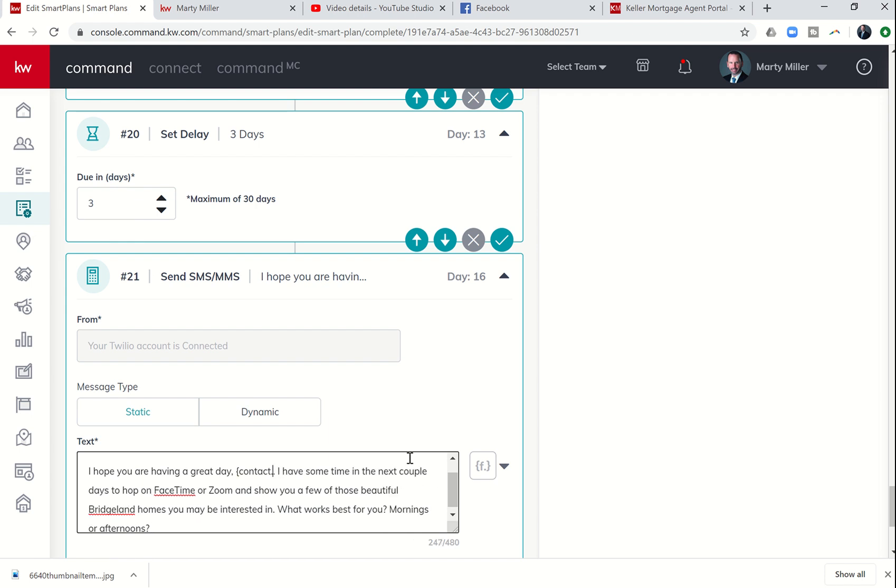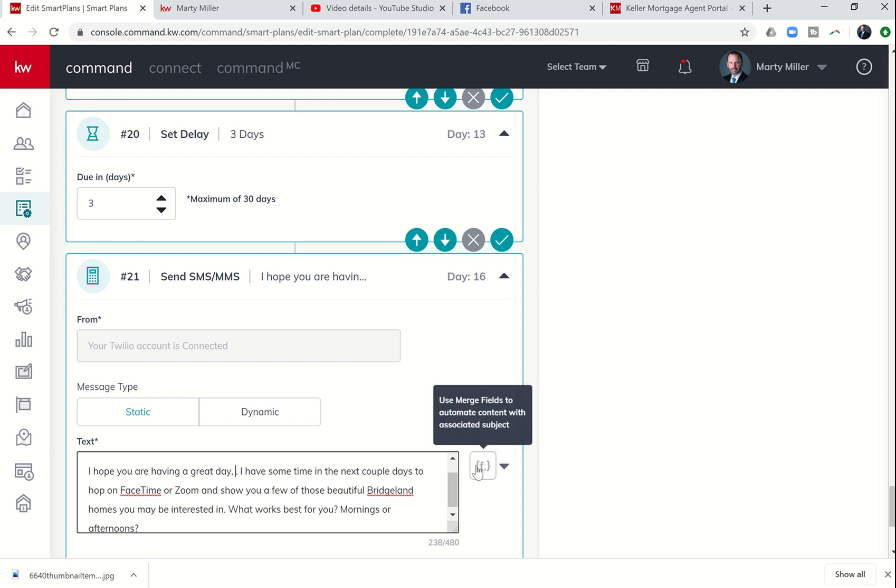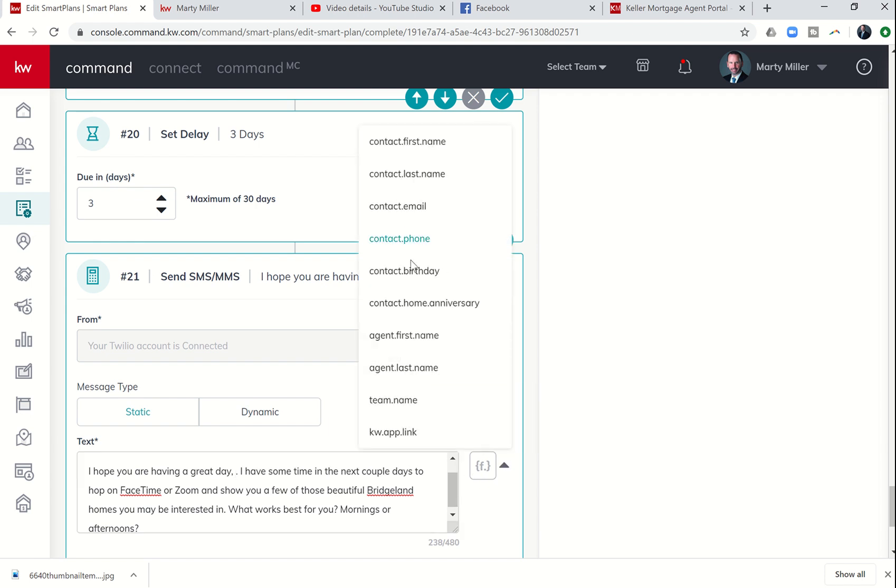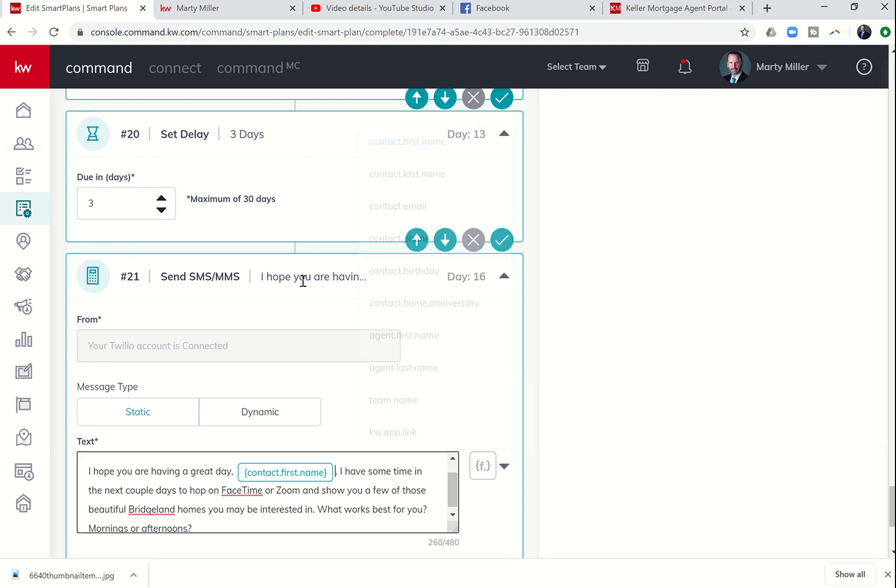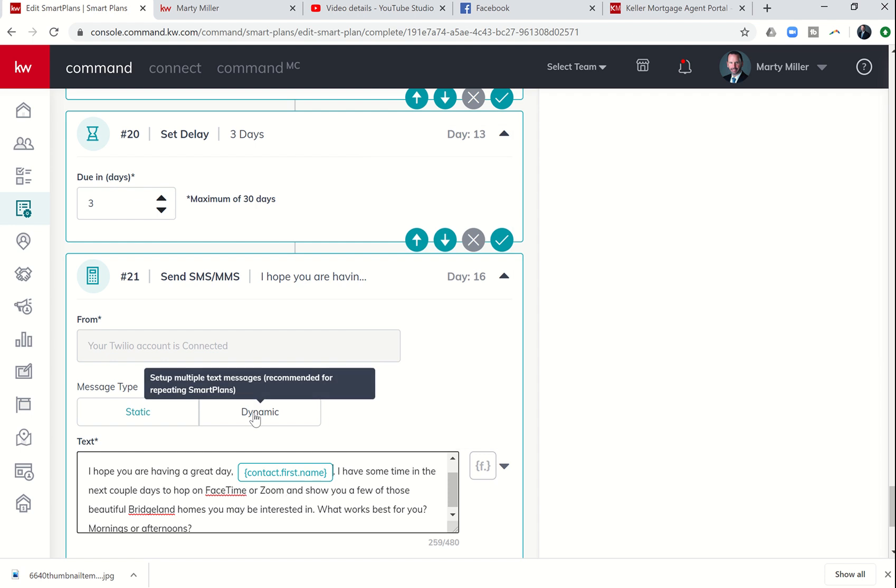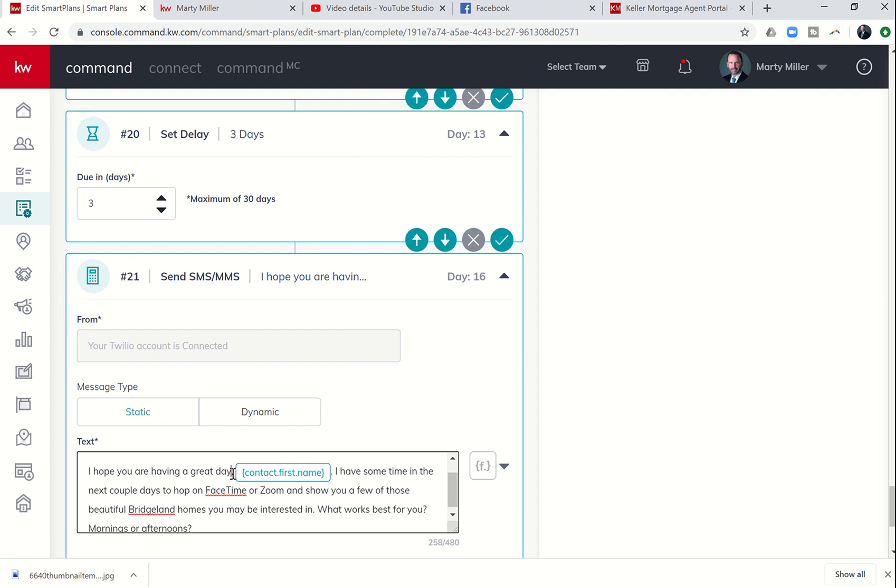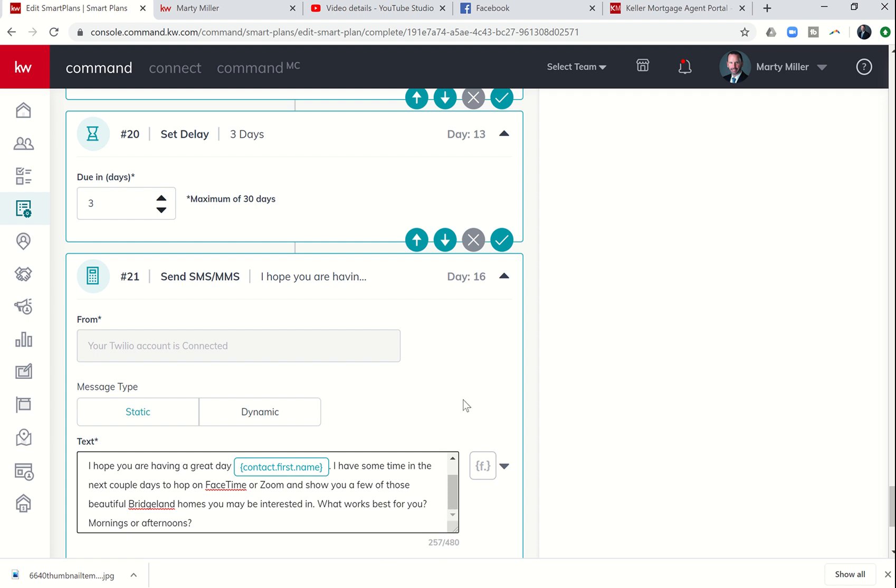In the future, if you go to use the SmartPlan again, just make sure that you make a copy and then edit that copy so that it's identifying the neighborhood that we're talking about. So I hope you're having a great day. I have some time in the next couple of days to hop on FaceTime or Zoom and show you a few of those beautiful Bridgeland homes you may be interested in.